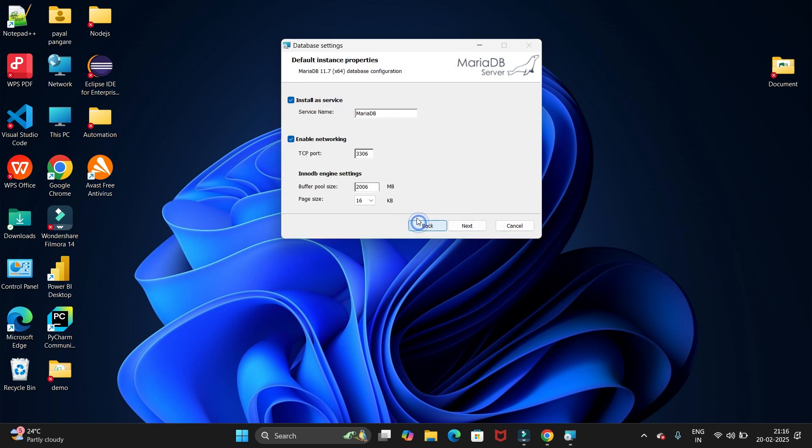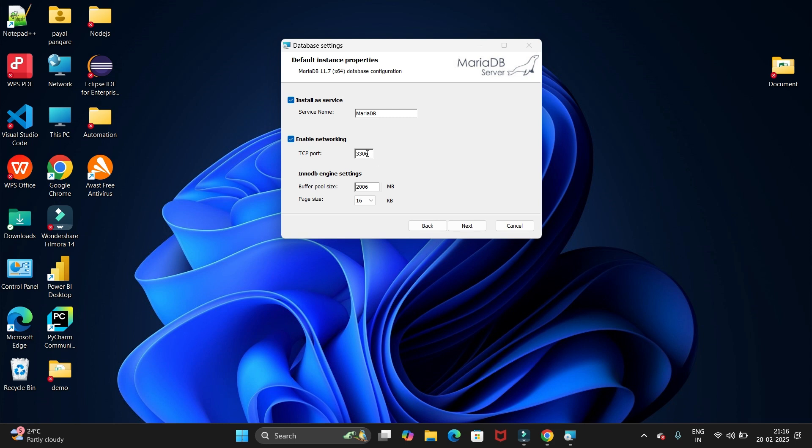If you have this port 3306 used by any other database like MySQL database or any other database, it will show an error message here. So you just need to use another port.